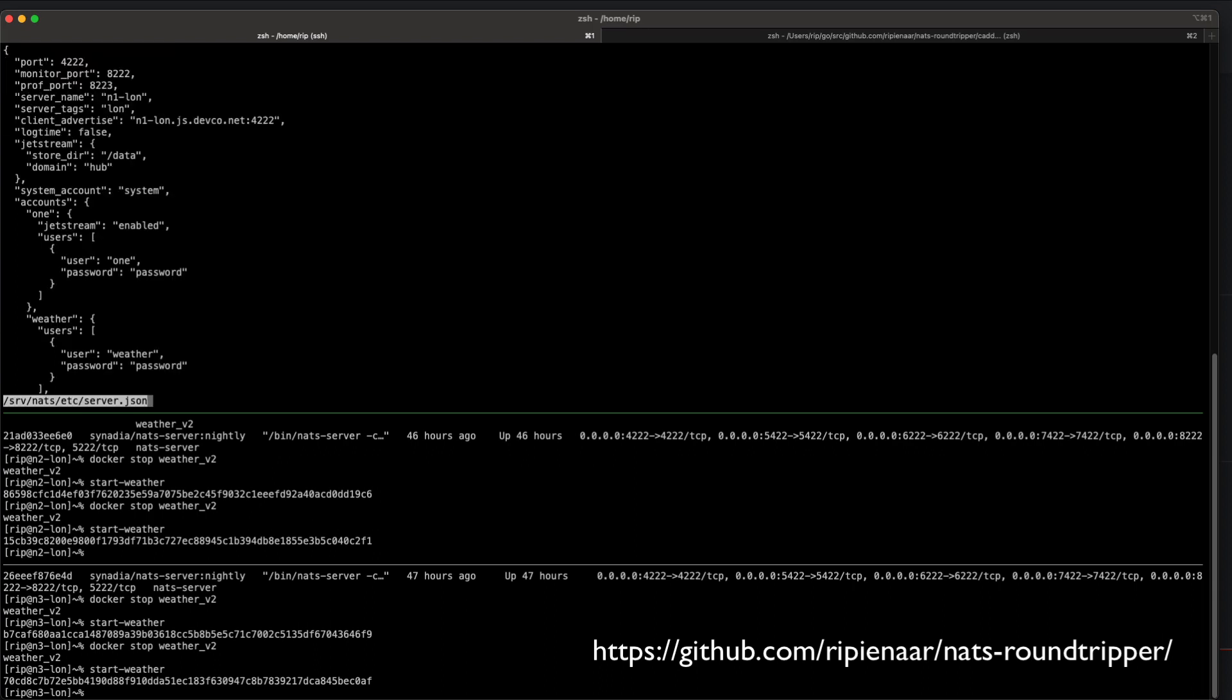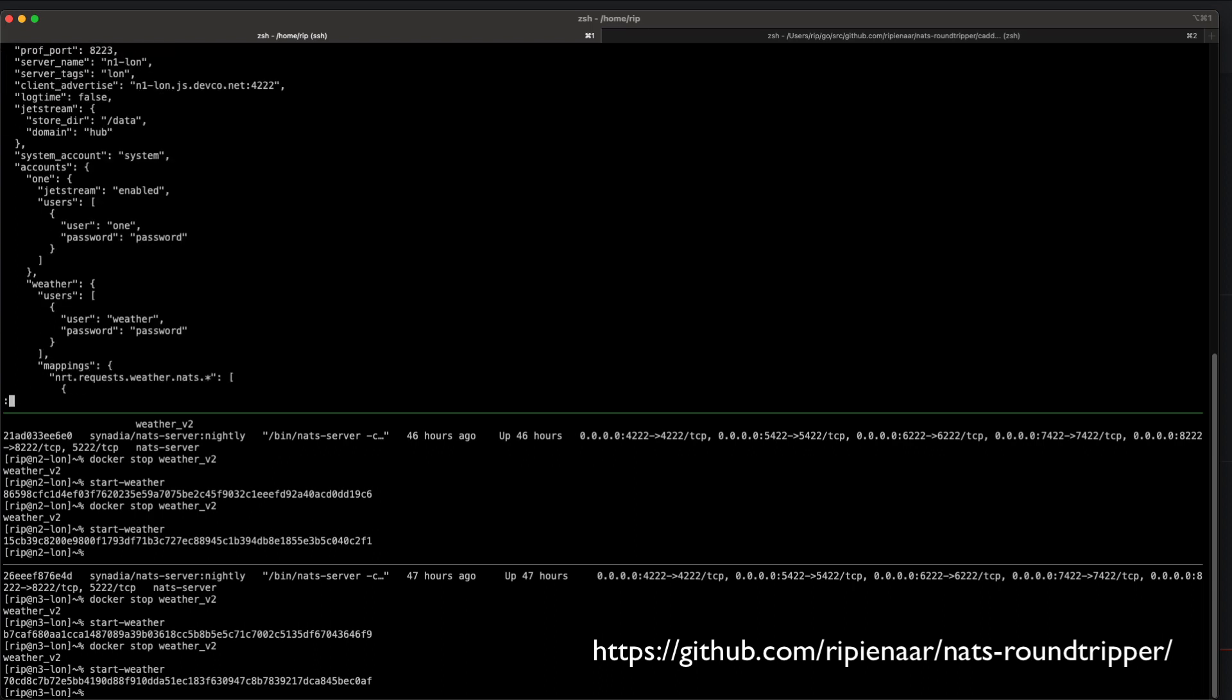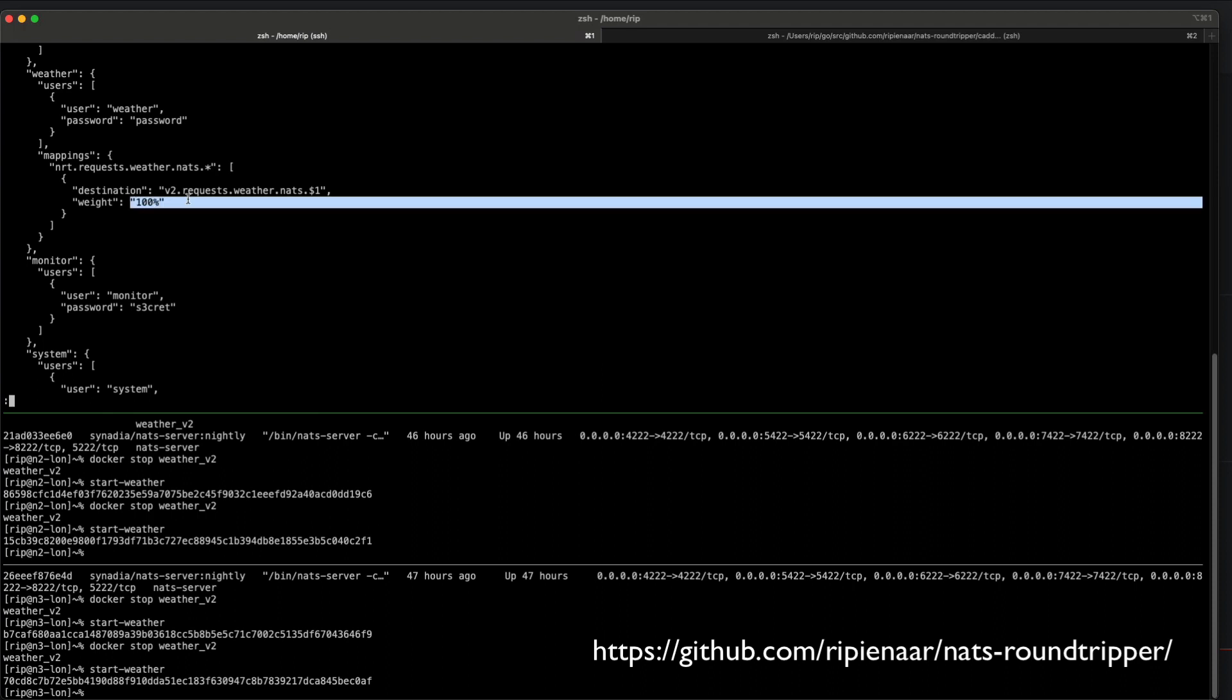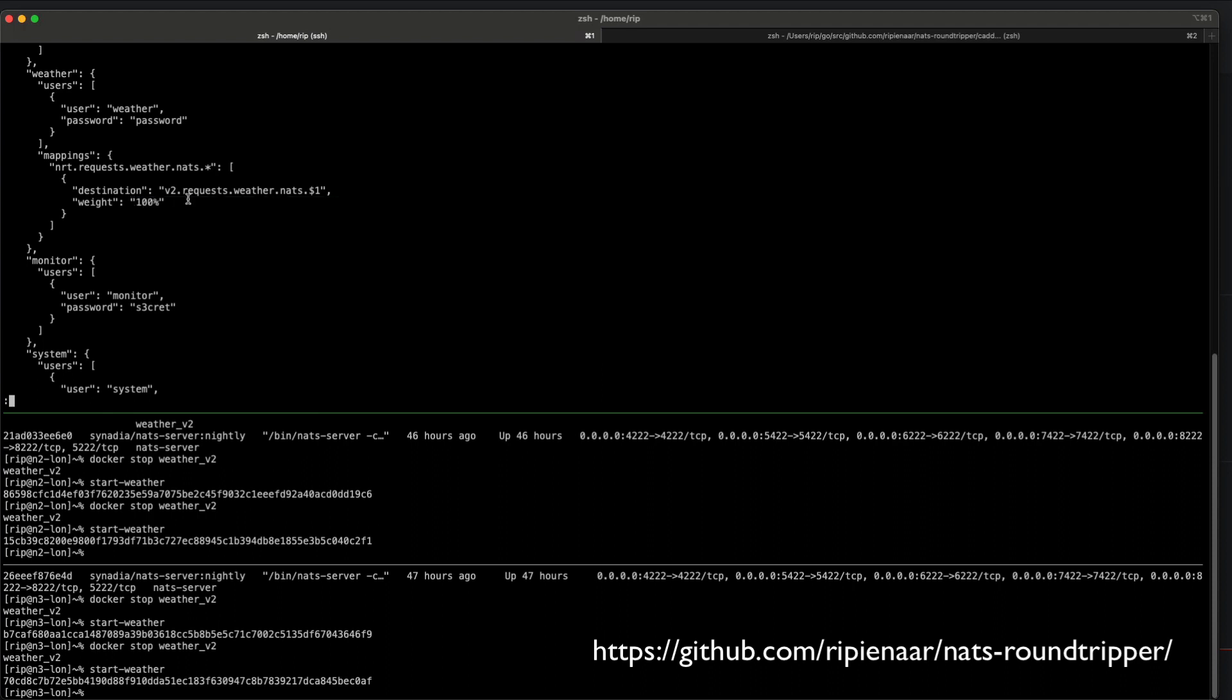We have things like traffic routing. This is the subject within NATS where the microservices live. I'm mapping it onto a specific version, version two, and it's getting 100% of traffic. If I wanted to do a rollout of version three or a rollback, I would adjust these mappings and say that version three starts getting 1% of the traffic versus 99% for V2.